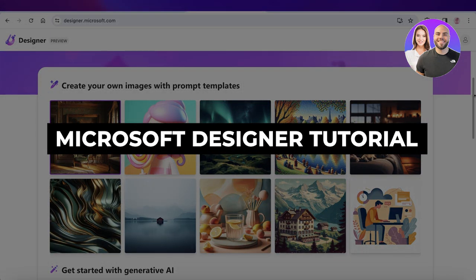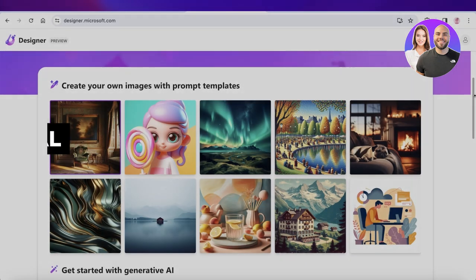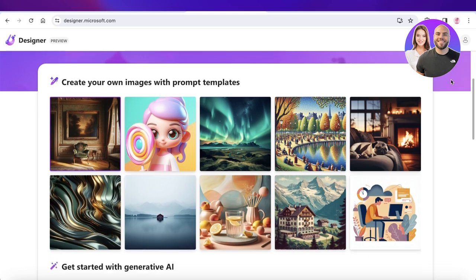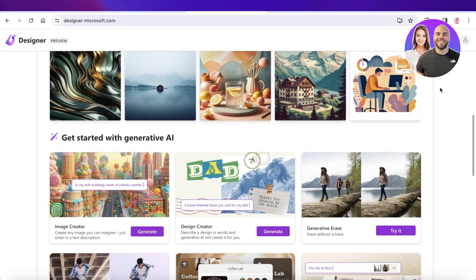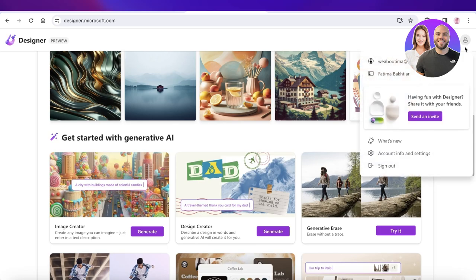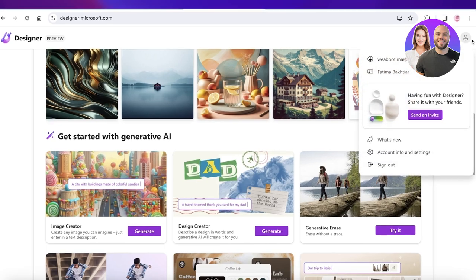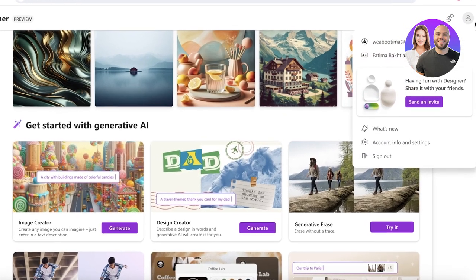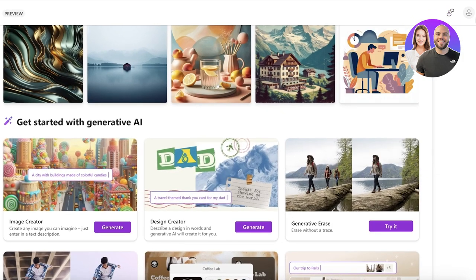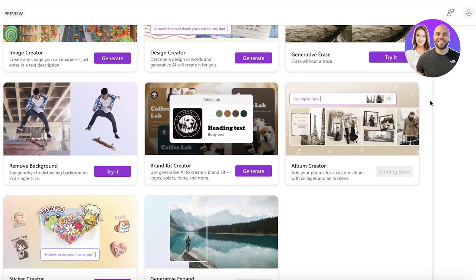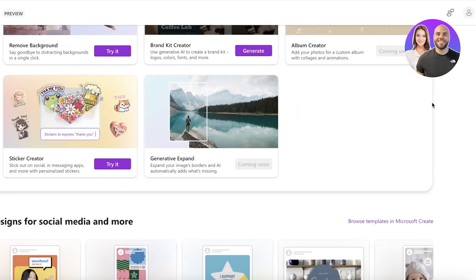Microsoft Designer tutorial: how to use Microsoft Designer for beginners. Hey guys, welcome back. In this video I'll be showing you how you can get started with Microsoft Designer. So let's get into it. Now for this you do need to have a Microsoft account and that is all you need to have to get started.